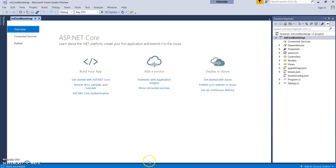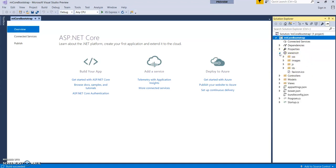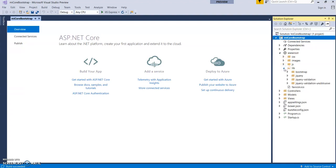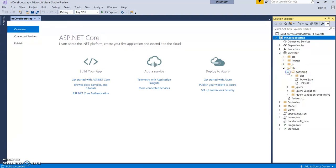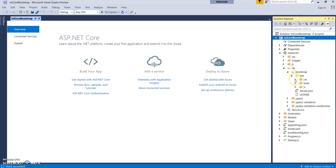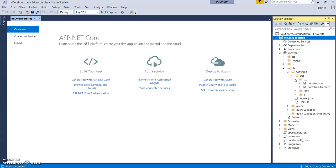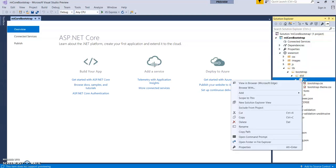Now let's come back to our application. In a basic ASP.NET application the bootstrap files are in the content folder, but in ASP.NET Core 2.0 you will find those files inside the wwwroot folder, under lib, that is Library, then bootstrap, then CSS. Remember this location: wwwroot > lib > bootstrap > dist > css. Now let's add the file we saved to this location.